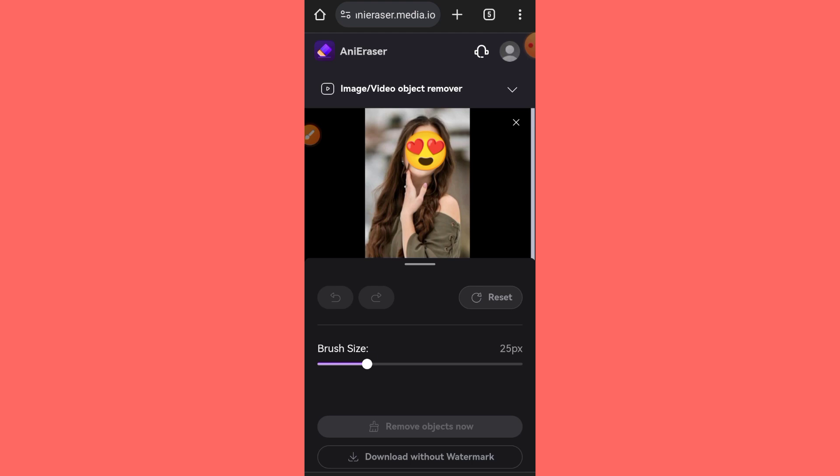Once the processing is complete, increase the brush size to 65% for better accuracy. Then, carefully select all the emojis in the image.